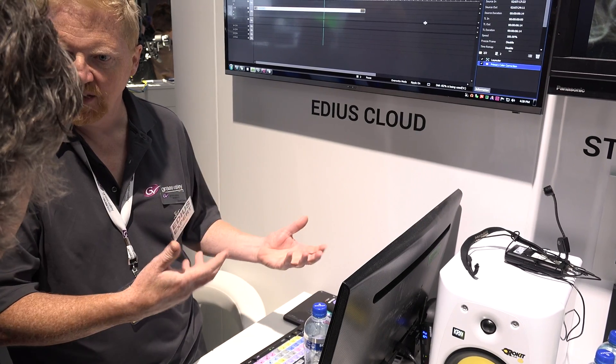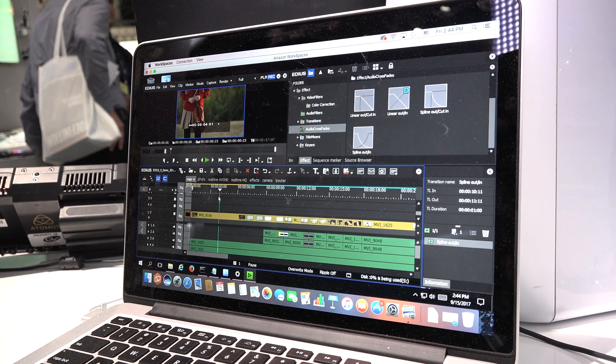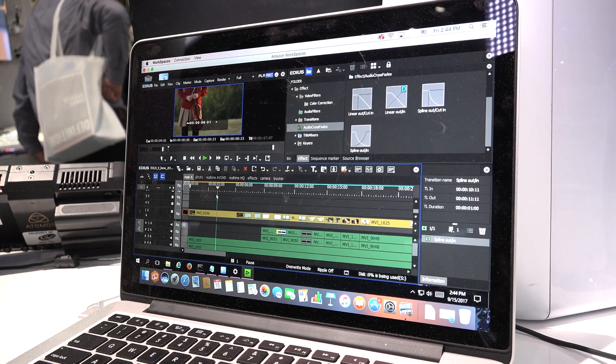At the EDIUS booth, the word 'cloud' is very present — HDR and cloud are two keywords at IBC. Regarding EDIUS in the cloud, EDIUS 9 is going to be cloud-ready. We will have a new package called the floating license version that will allow you to put EDIUS on the cloud. We're also planning various methods to provide EDIUS more freely and give customers more choices on how to use it, including on the cloud.